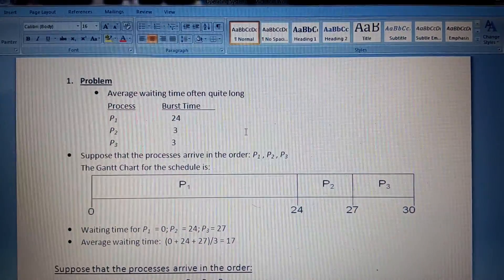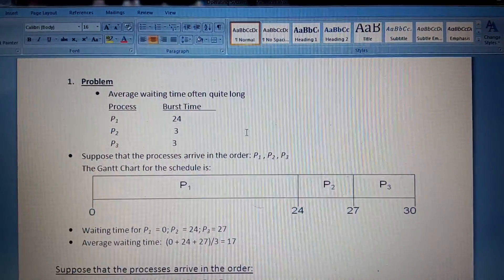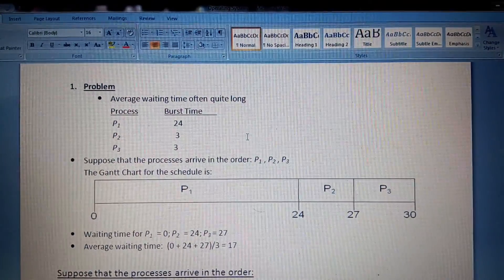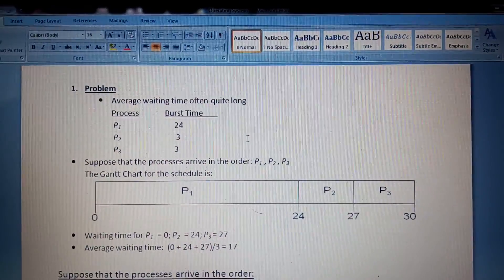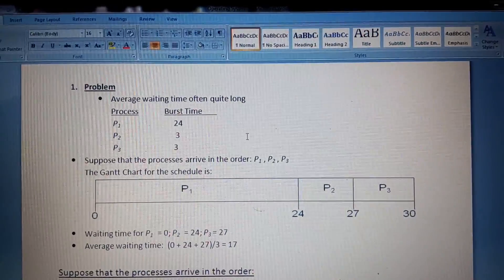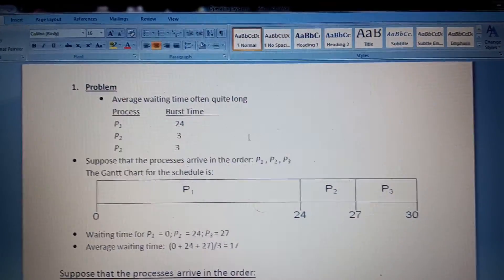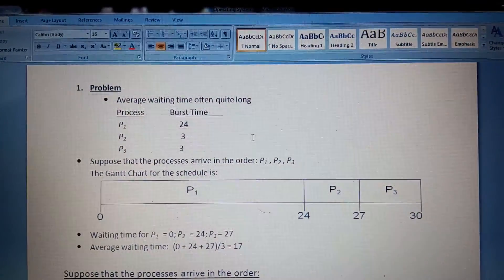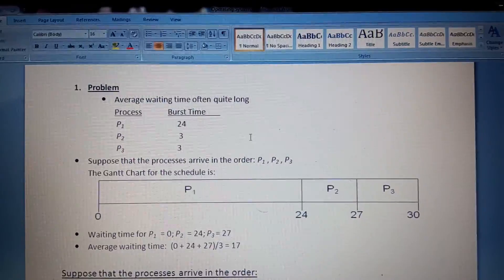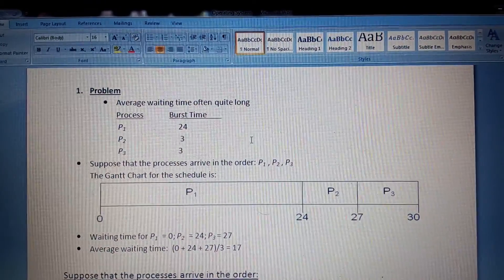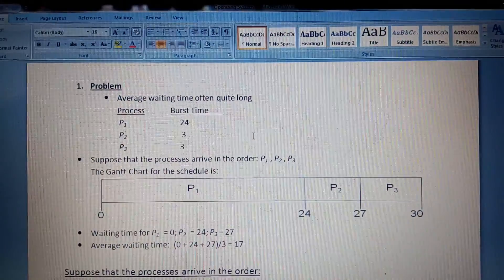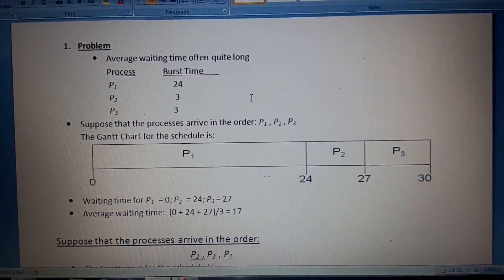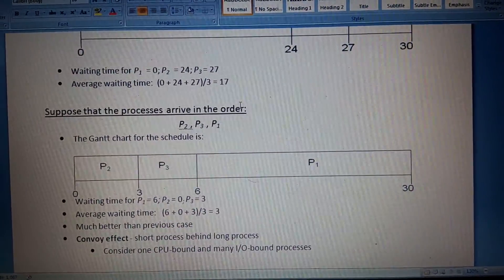The waiting time for P1 is zero seconds because it is the first process and does not need to wait. When P2 comes, it can only start after P1 finishes. Since P1's burst time is 24, P2 has to wait 24 seconds. Similarly, P3 must wait for both P1 and P2 to finish — that is the waiting time calculation for each process.